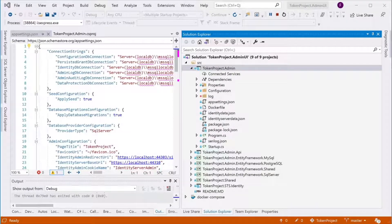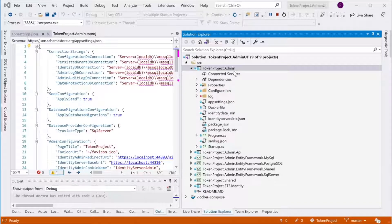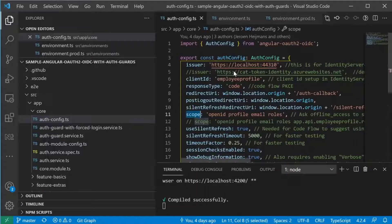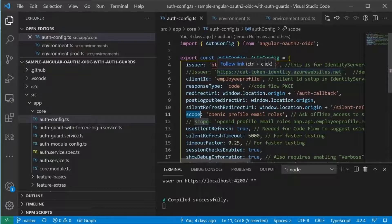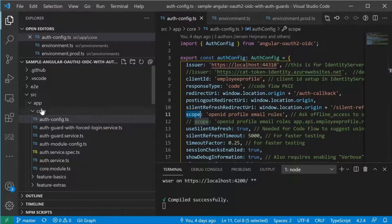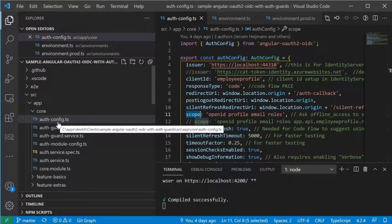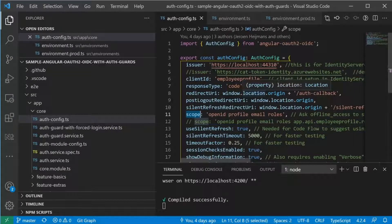In Part 1 of the tutorial, I cloned the TokenProject Admin UI from GitHub to local. I also cloned the sample Angular app to local as well. Within the Angular application, under the folder source > app > core > auth-config, it has settings to connect to the identity server.